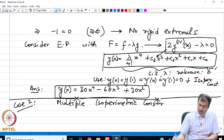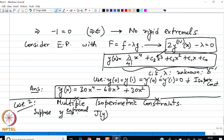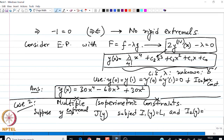What do we do in this case? Suppose we set up the problem: let y be the extremal of J(y), subject to I_1(y) = L_1 and I_2(y) = L_2. So we have two isoperimetric constraints to meet simultaneously.